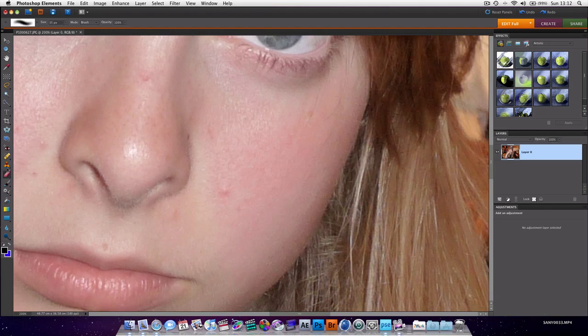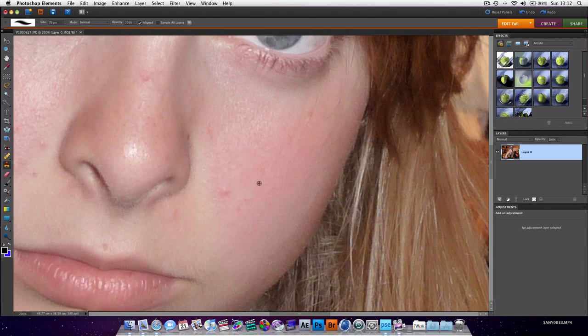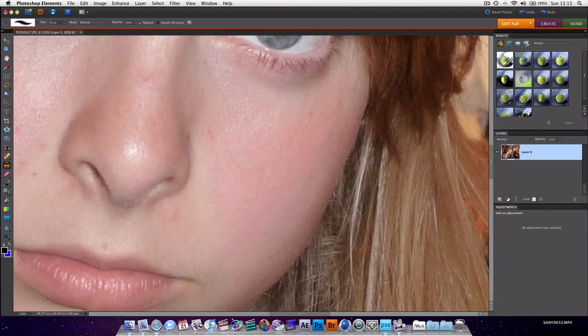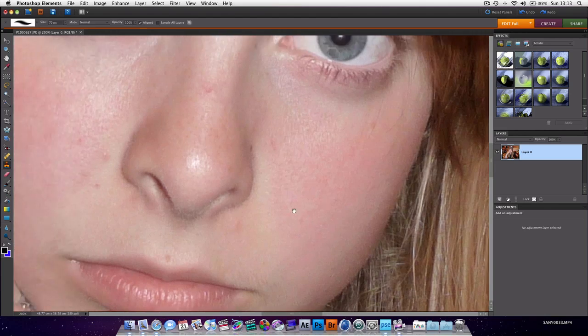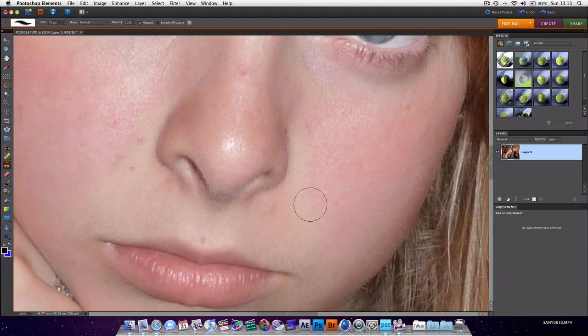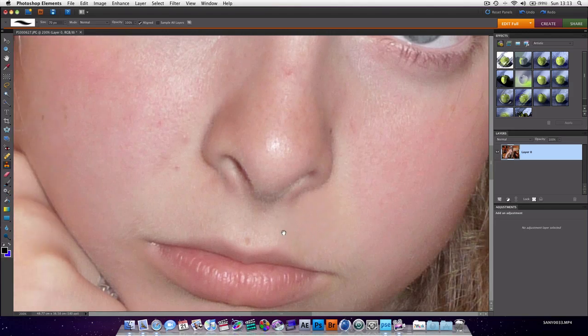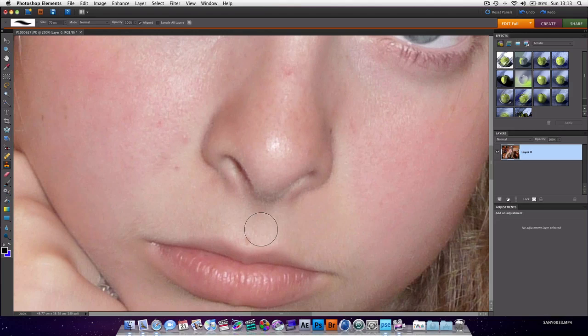First of all we're going to grab the Clone Stamp tool, which shortcut key is S, and you hold down the Alt button and you can sample an area. So I want this spot to look like this bit of skin here. So I'm going to sample this area, Alt click there, and then just click over there, and as you can see that blemish is already gone because it basically pasted this bit of skin over this area. We want to do that with a few places. Remember to update your sample area for now and then.